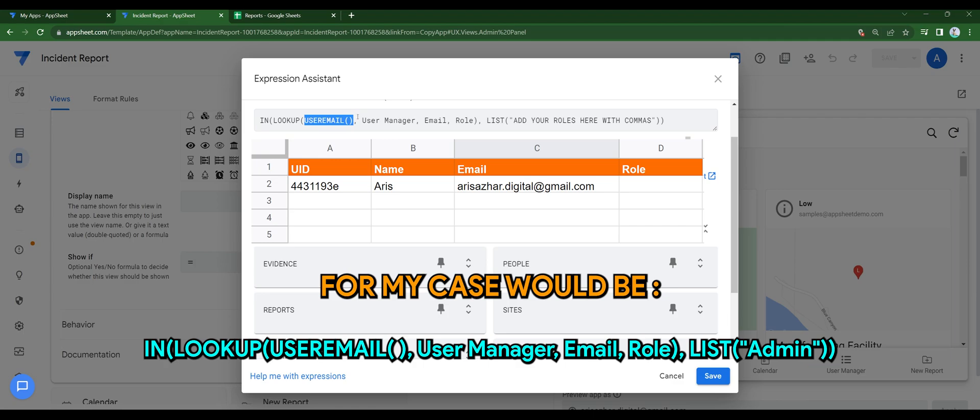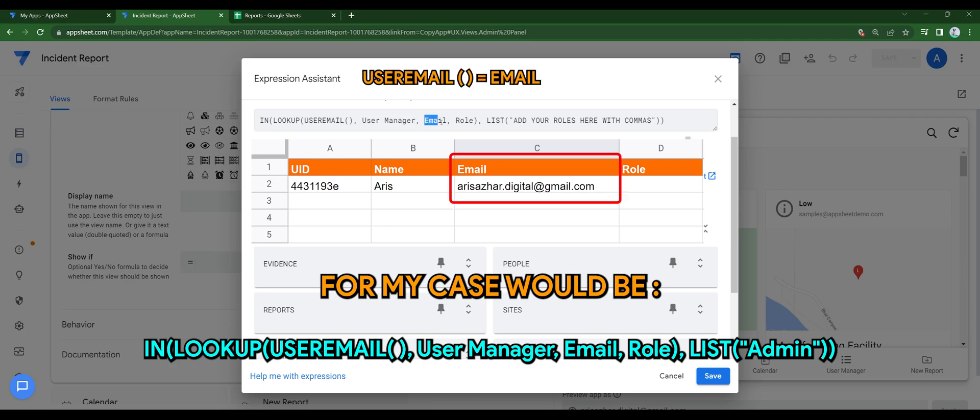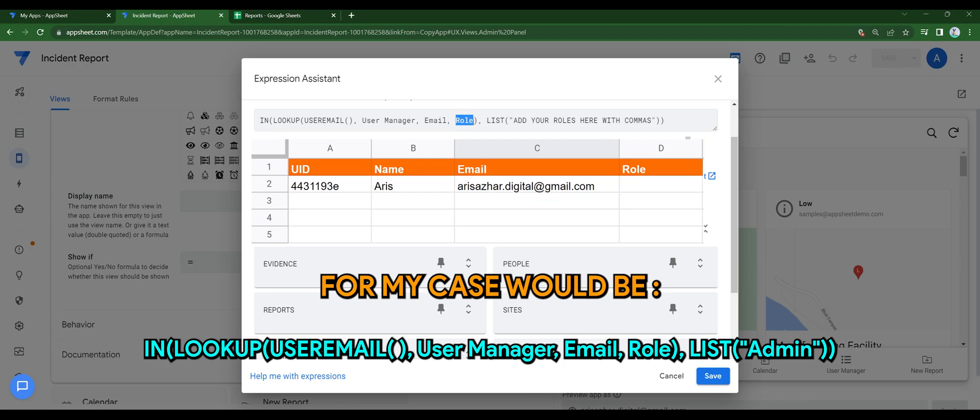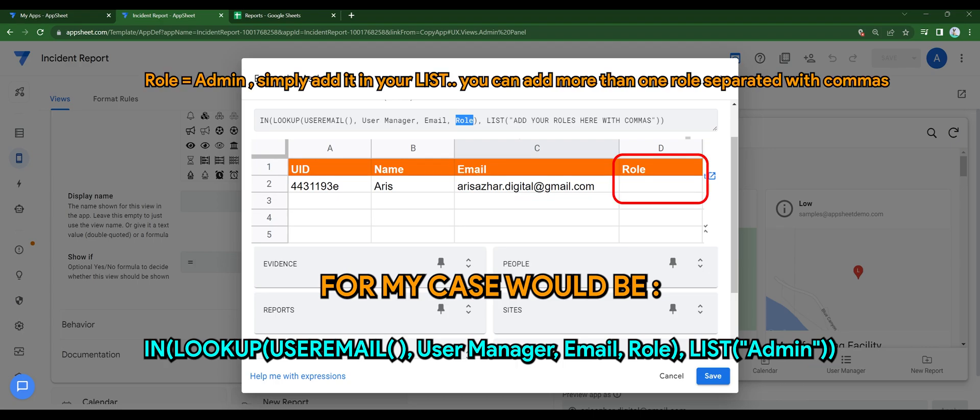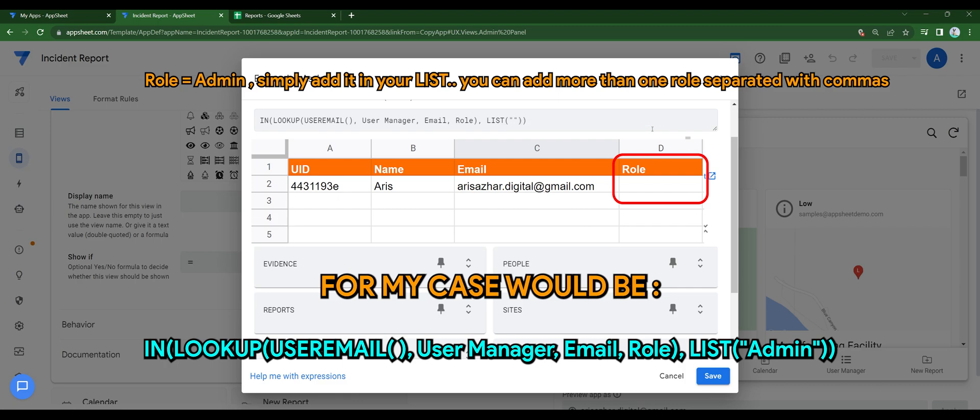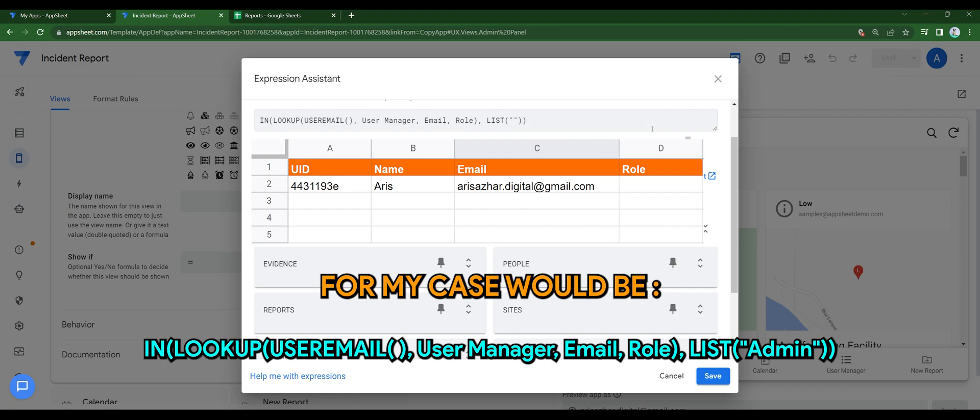So let's run through one by one. The email will be referred to the user email, depending who is logged into the app. Role will be admin. You can simply add it in your list. You can add more than one role separated with commas.